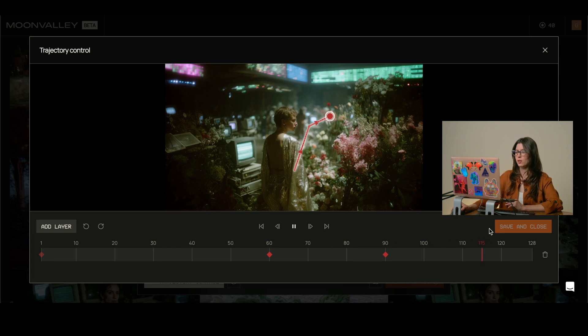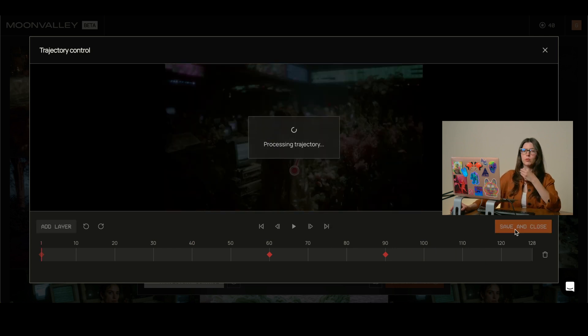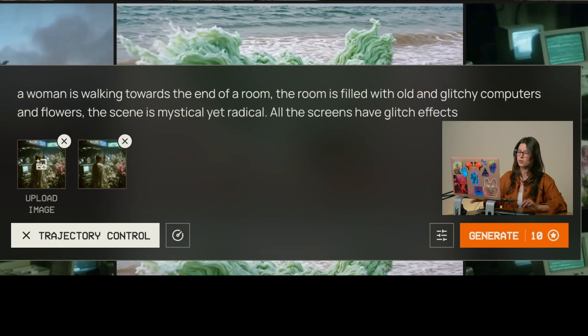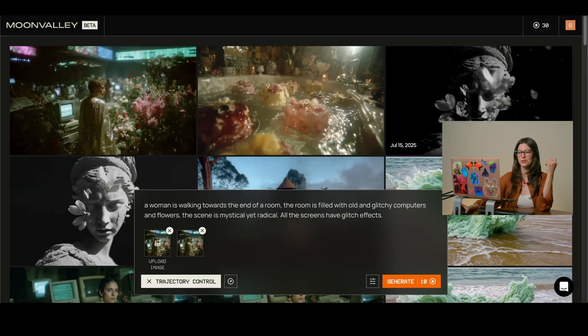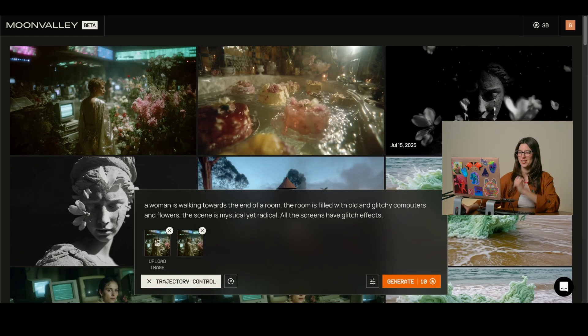So I'm going to hit save and close so then we can move on into the prompt part. So now I just click generate. It's ready. Let's see.